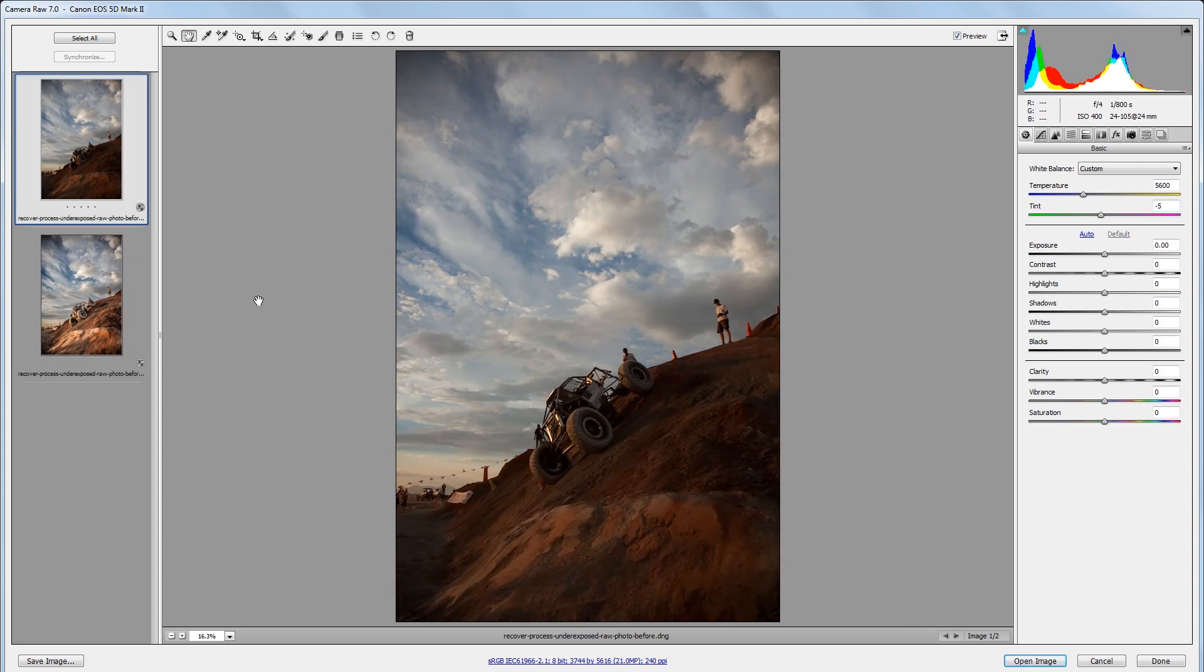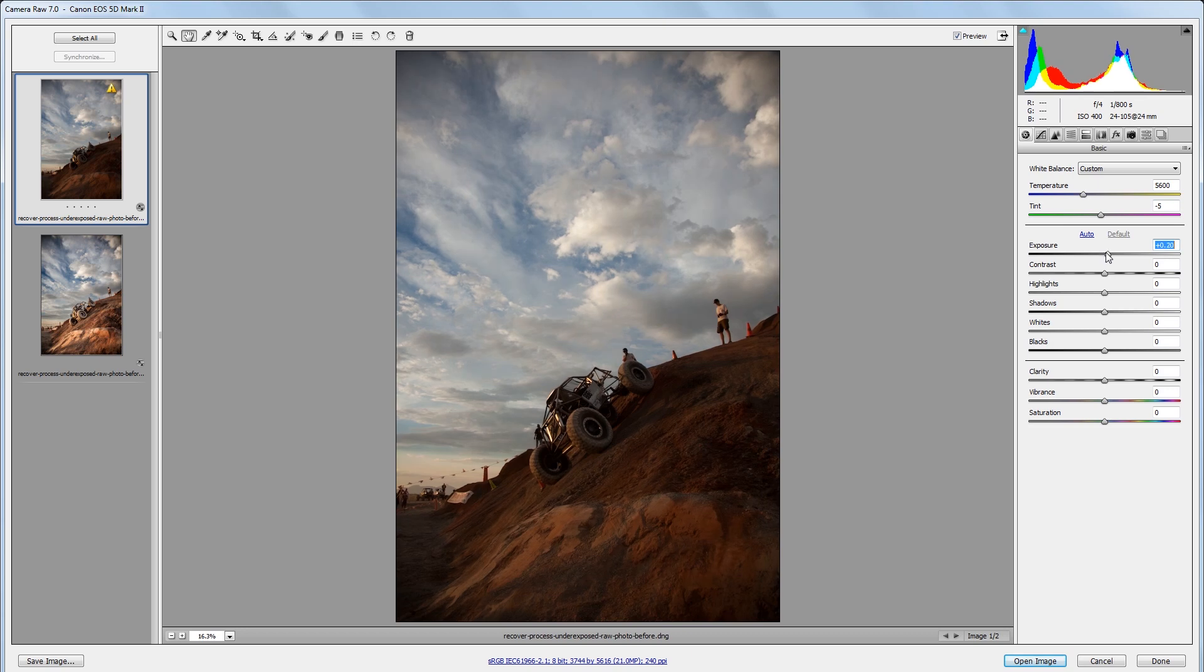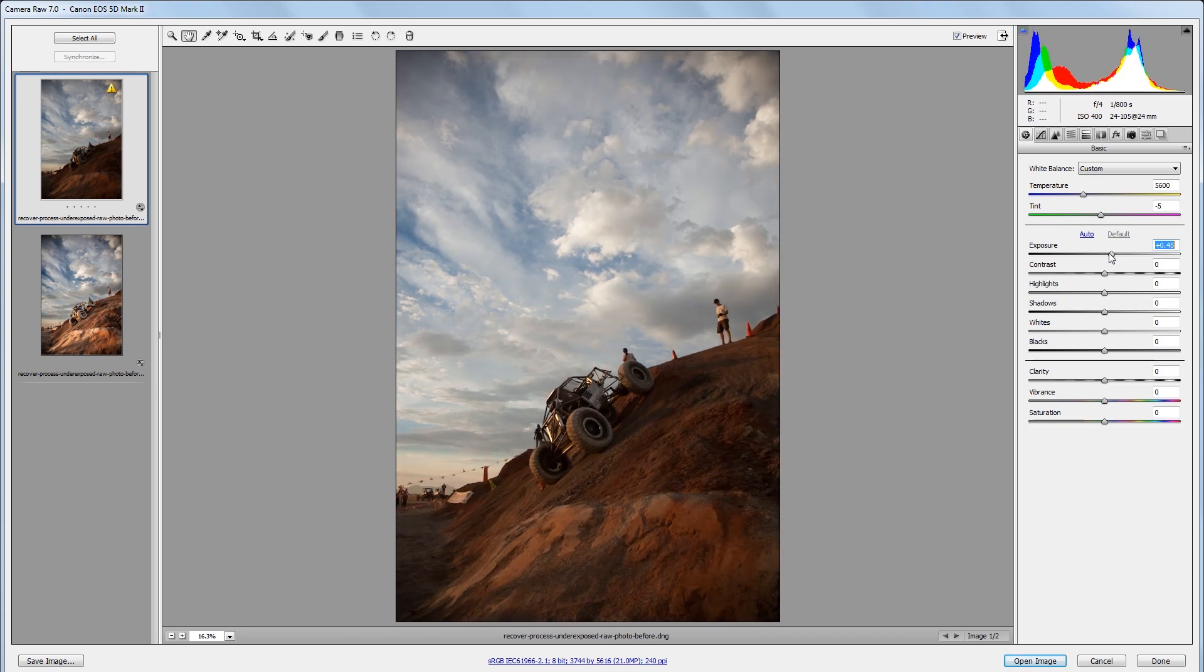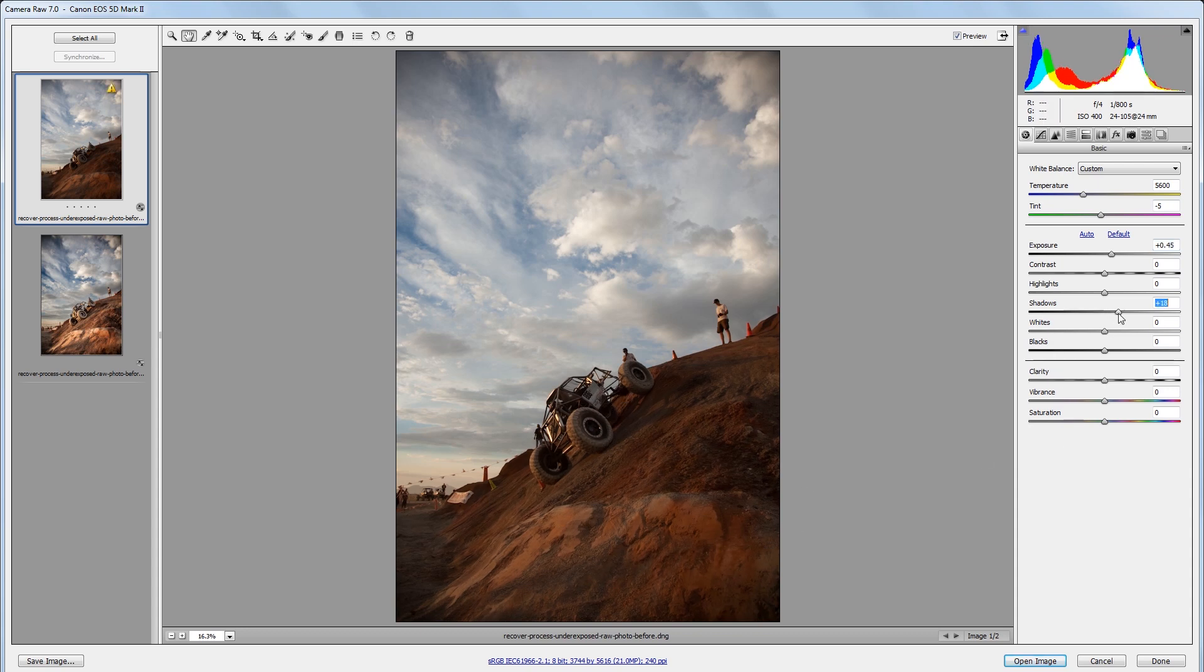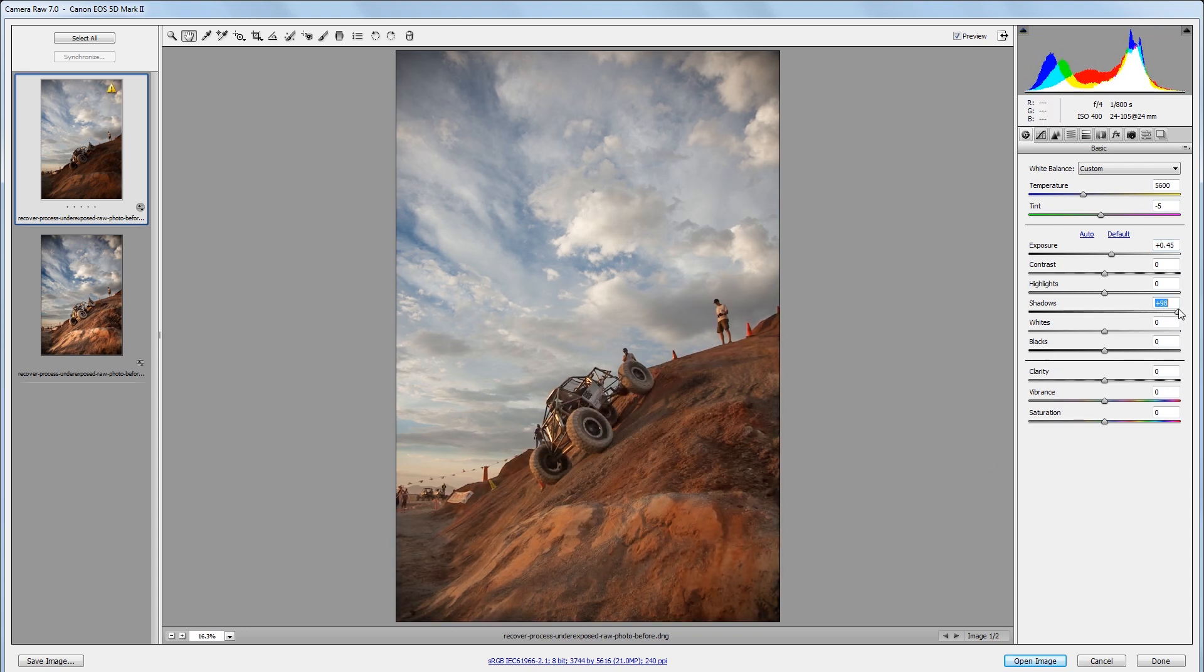So the first thing that we're going to do is adjust the exposure in our original image. I'm going to come over to the exposure slider and take that up to about 0.5 or so. And then I want to increase the brightness of all these dark areas down here, so I'm going to increase the shadows all the way up to 100.